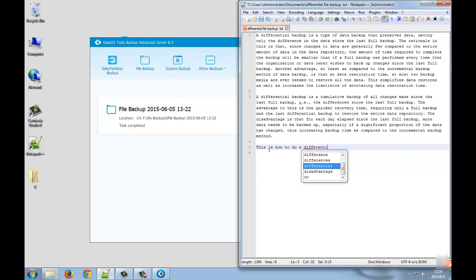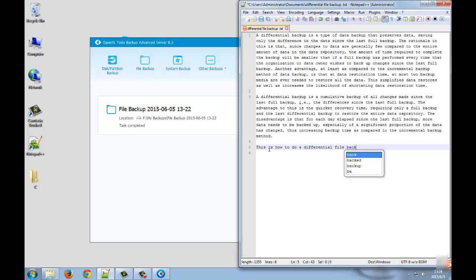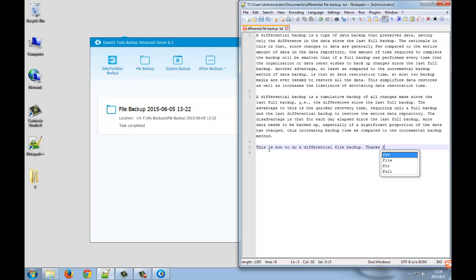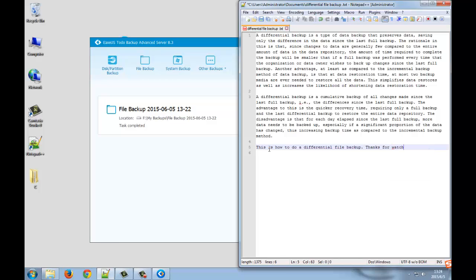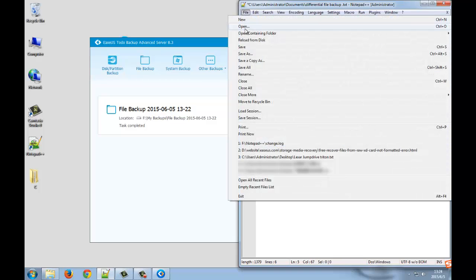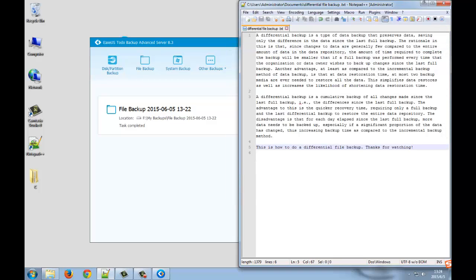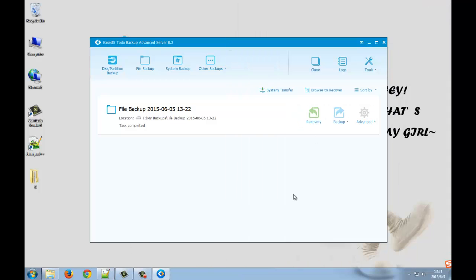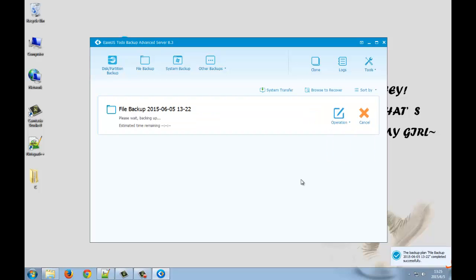Let's try. Save it. And then save. Again, another differential file backup.